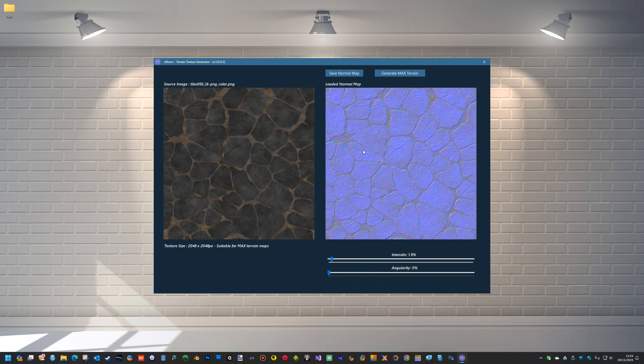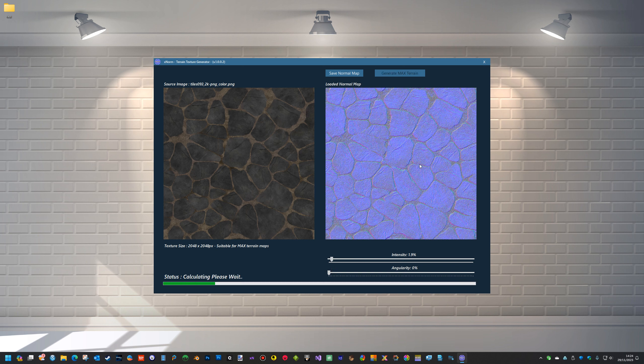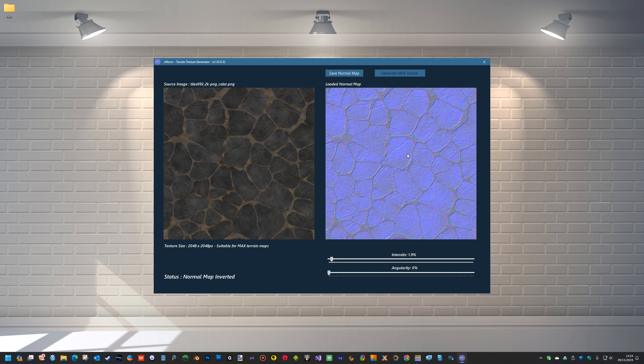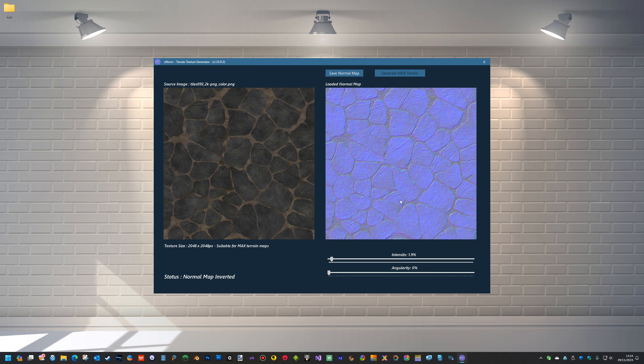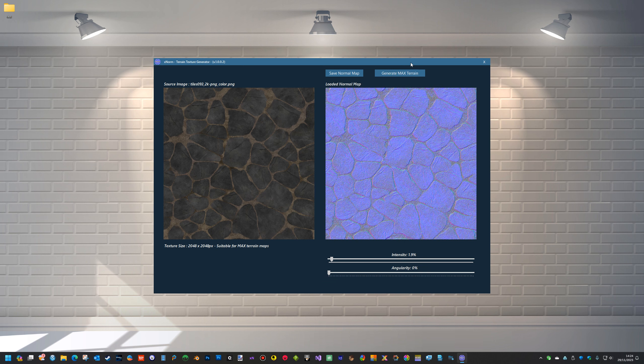So we've got this normal map now and we can reverse it so it's GL OpenGL or DX whichever way you want it. And that'll be OpenGL and that'll be DirectX. Okay, then we can generate the max terrain.